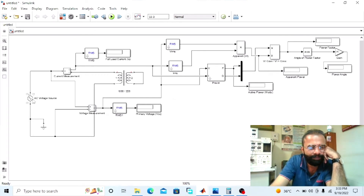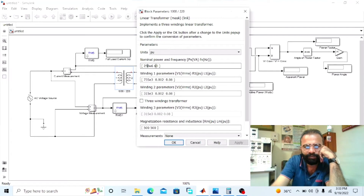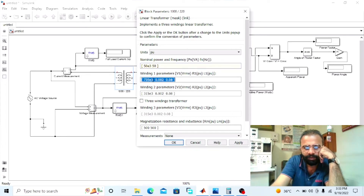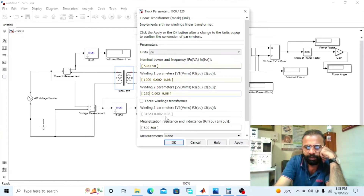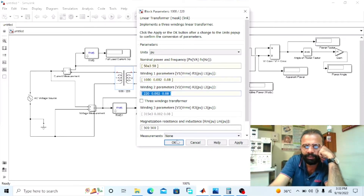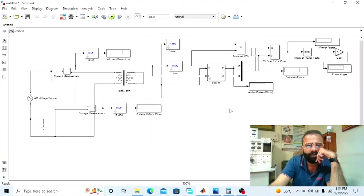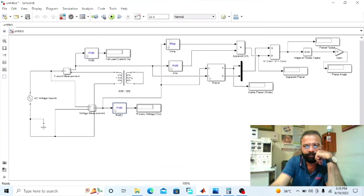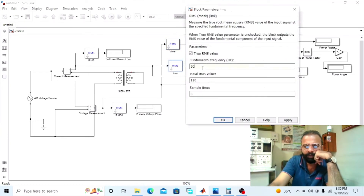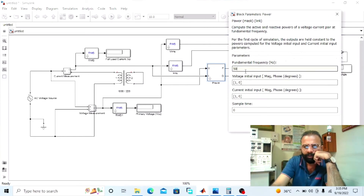Now change the parameters as per the circuit diagram. The apparent power is 50 × 10³ VA — that is 3 kVA. Frequency is 50 Hz. The first winding is the HV winding: 1000 V, and the LV winding is 220 V. Apply the settings. The voltage source is set to 100 volts at 50 Hz. Change the frequency of each RMS block to 50 Hz, and also change the frequency of the active and reactive power block to 50 Hz. Now the circuit is ready for simulation.